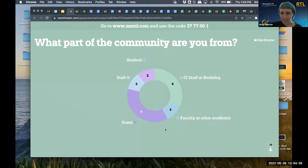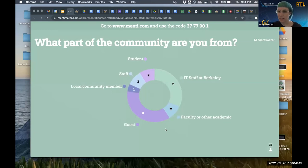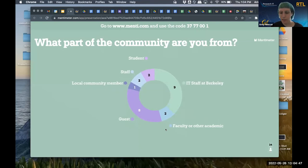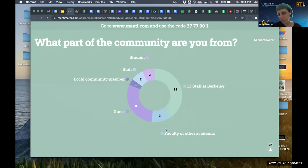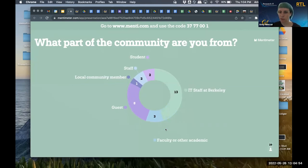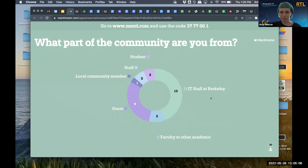We have quite a few guests — welcome to our guests. Since we have a fair amount of guests, I'll just take a moment and introduce myself. I'm Amy, and I work in Research IT on the UC Berkeley campus. I manage our consulting program, so we consult with researchers about their data and computation needs. So lots of IT staff, some students, some faculty — this is an amazing mix. Welcome, everyone.